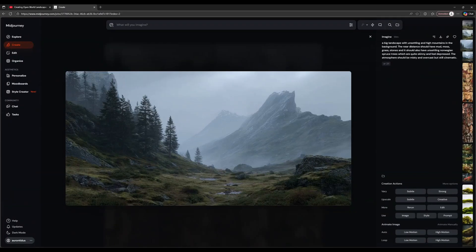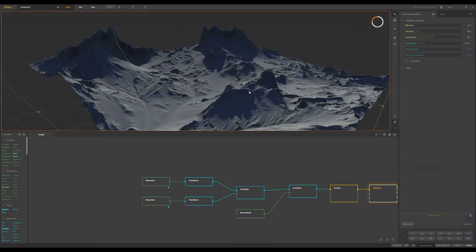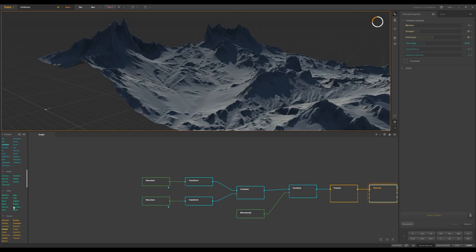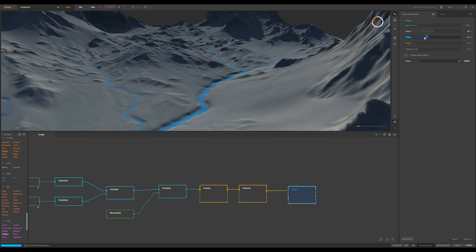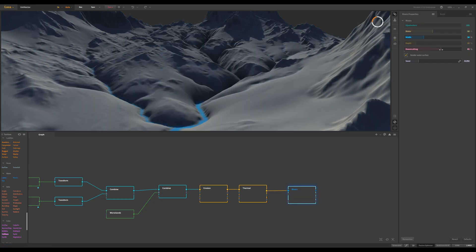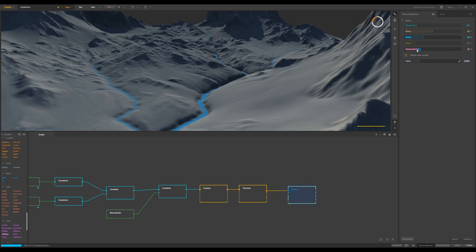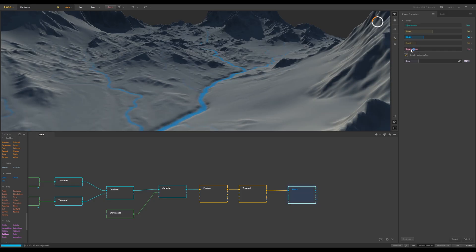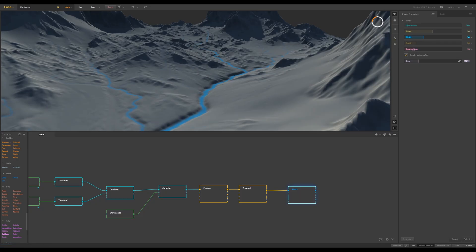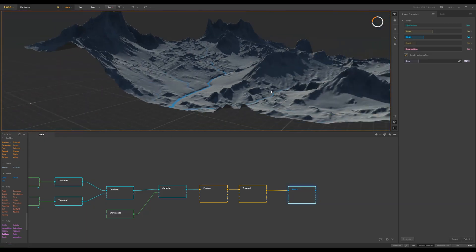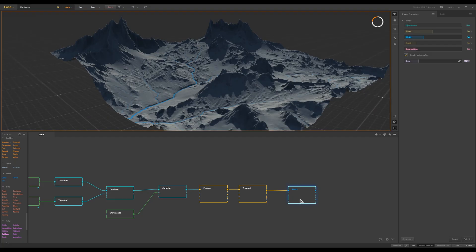Now we can also create a river on top of that. Scroll down and get a River node — just hook it up. You can also increase the down-cutting, which means the water carves into the terrain rather than just rising with the hills. A little bit of down-cutting is good, but the river still follows the terrain upward. Just a little down-cutting is fine.